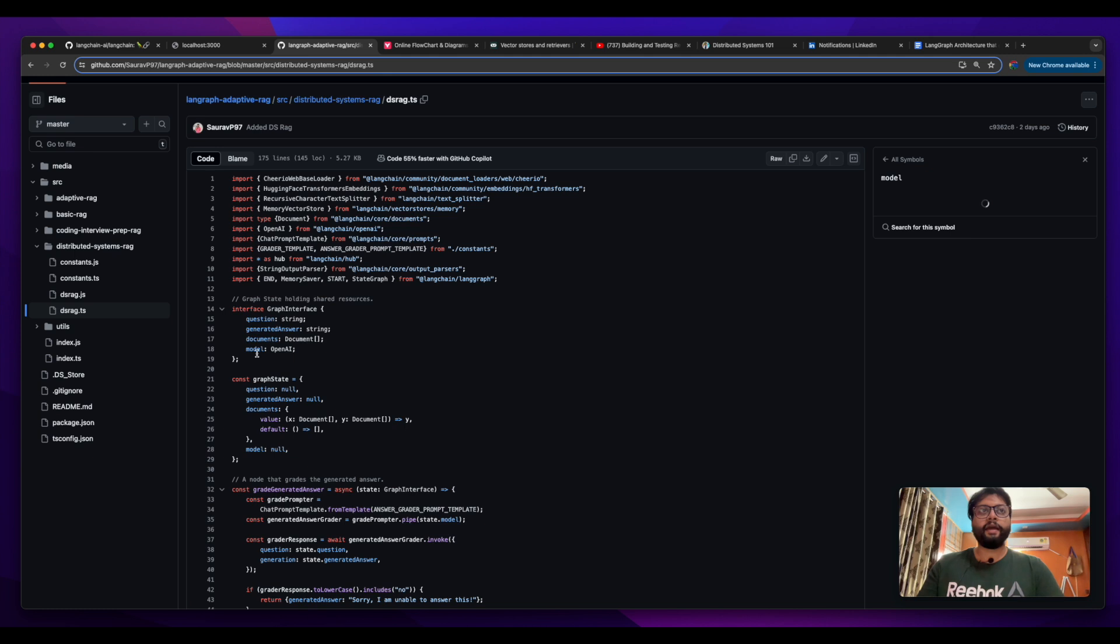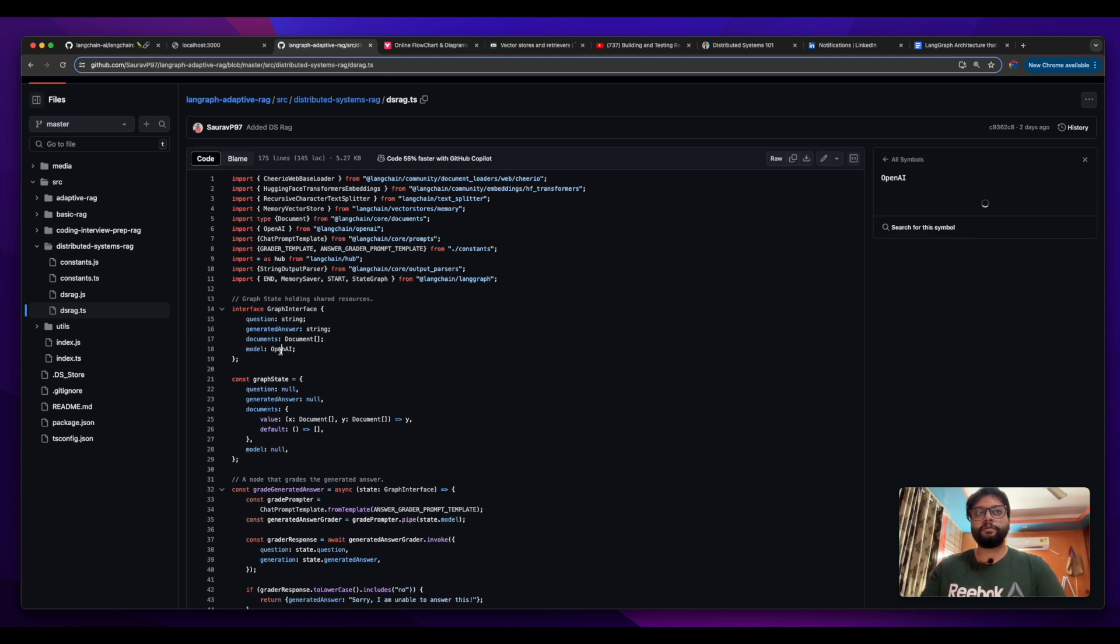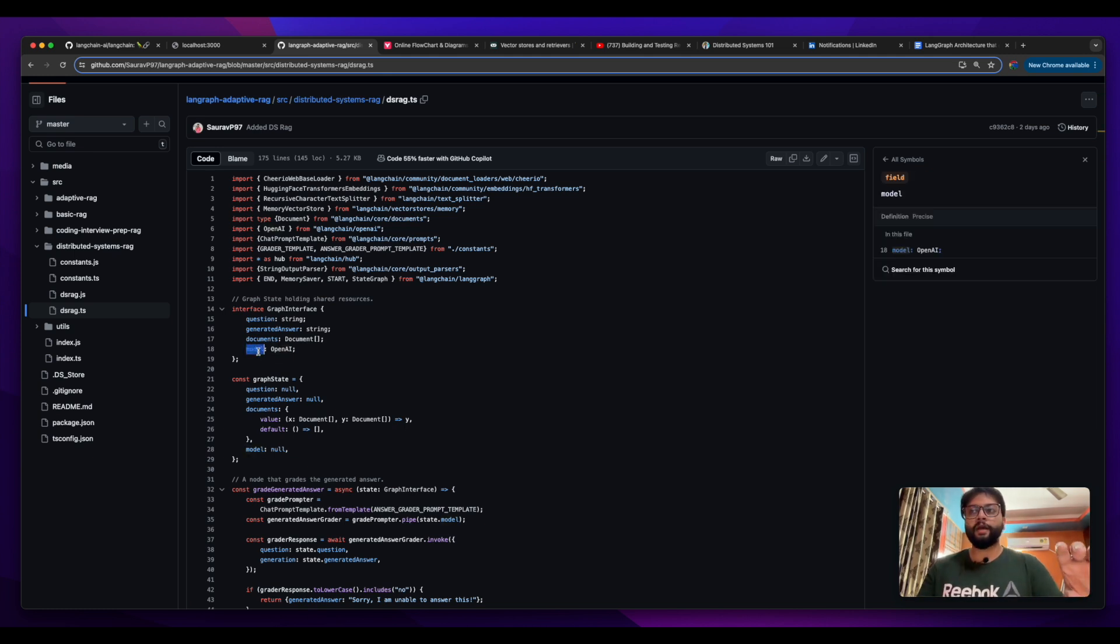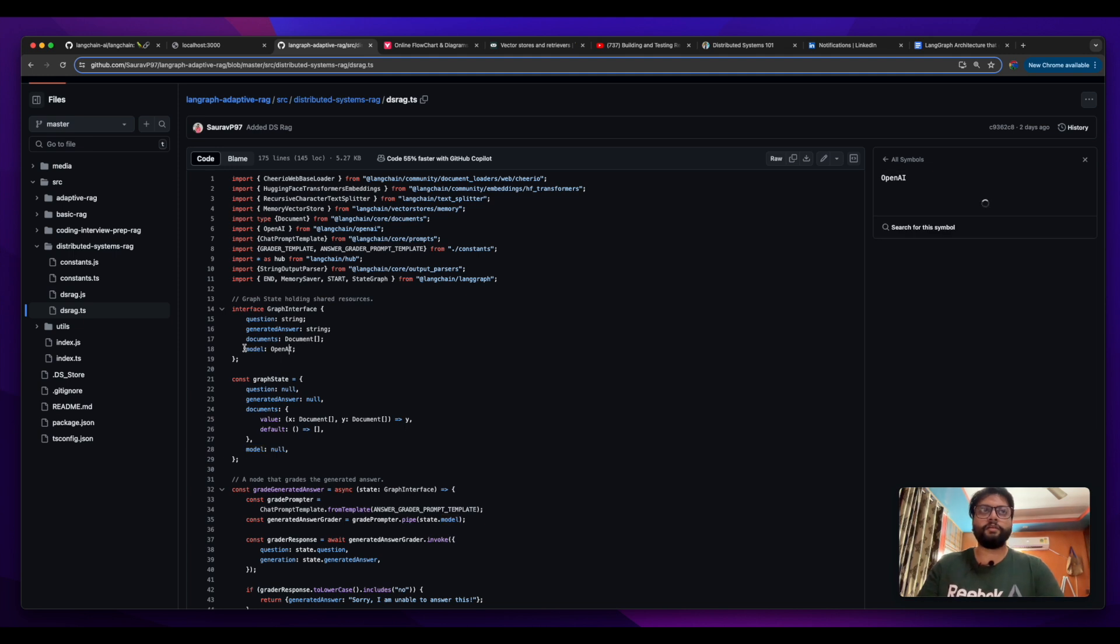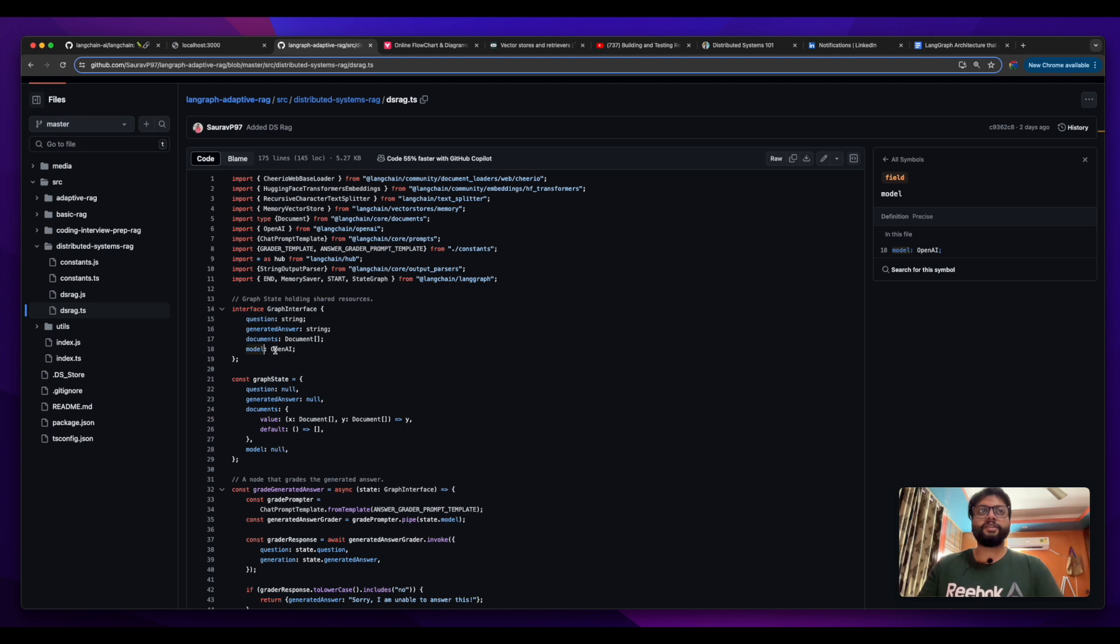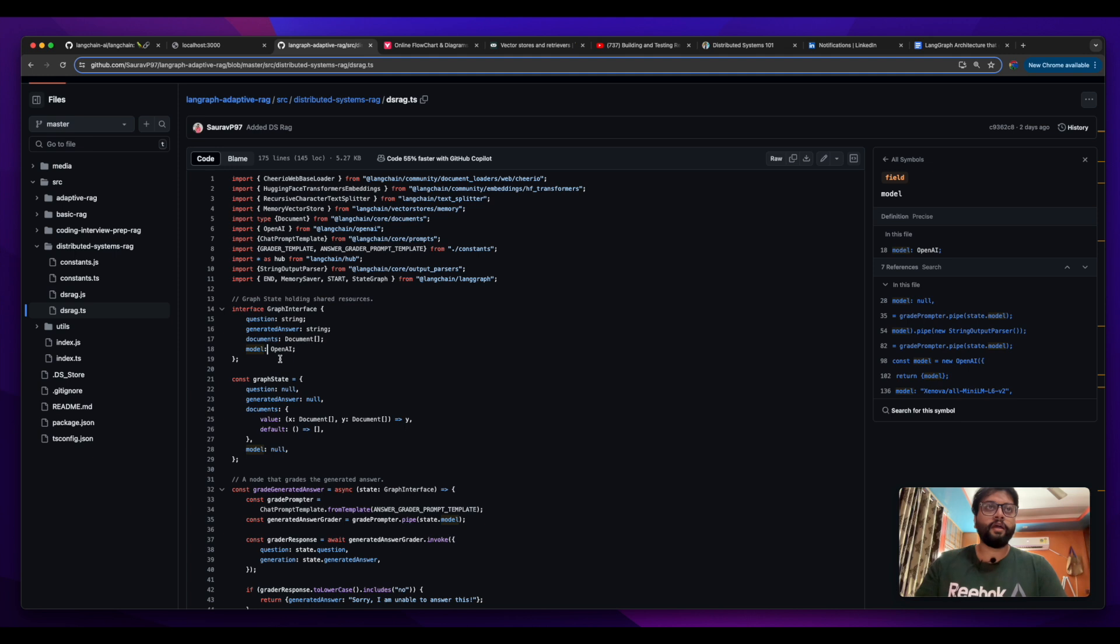The final is the model or the OpenAI model. This model has been used at multiple places in the nodes, that's why we are putting it in a common resource. This is not initialized initially, this has just been declared. We are going to initialize it in the create model node.